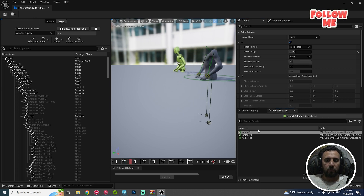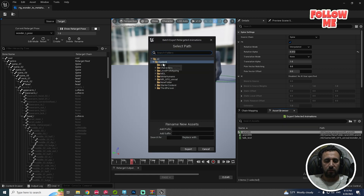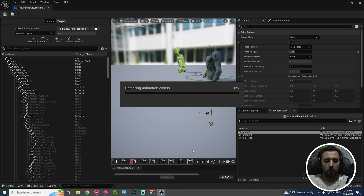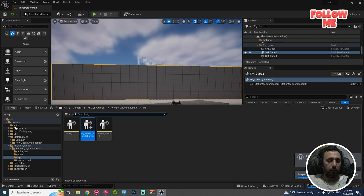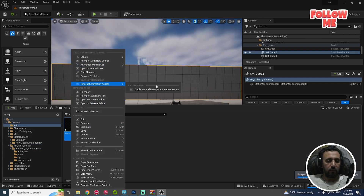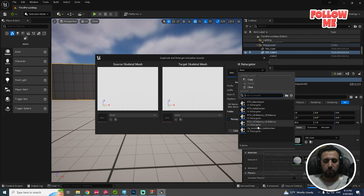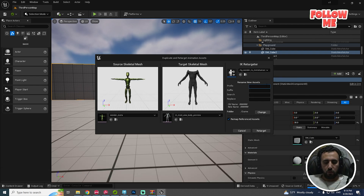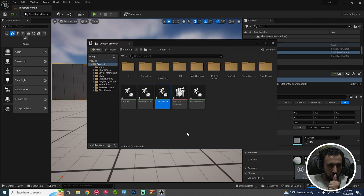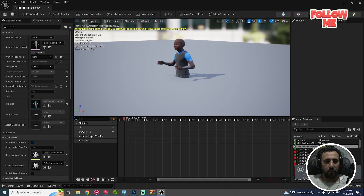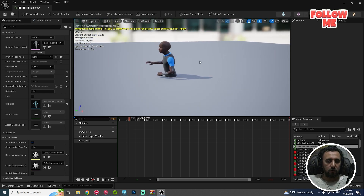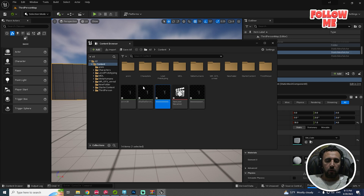You can export the animation from here — Export Selected Animation — and choose your format. Or go to any animation, retarget, and choose Wonder to Metahuman. After retargeting, look here — the spine is now working straight and nicely.